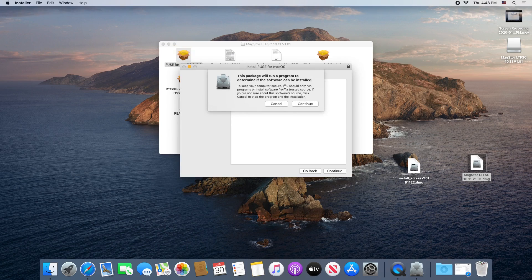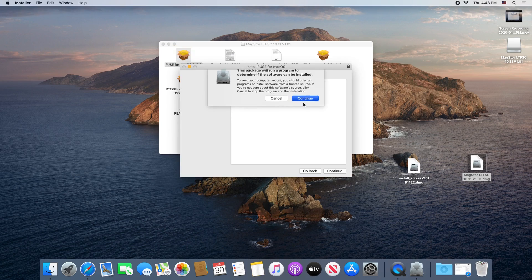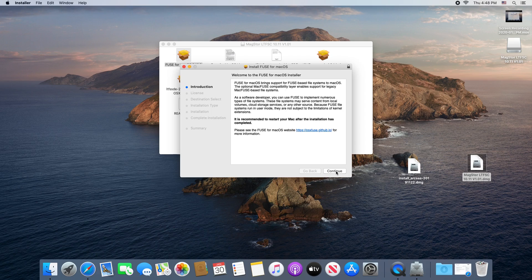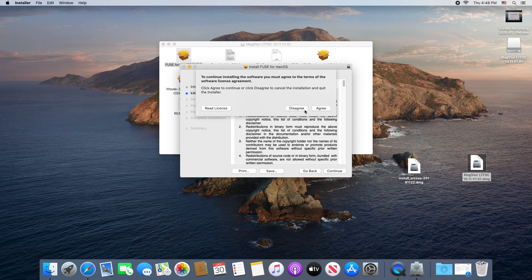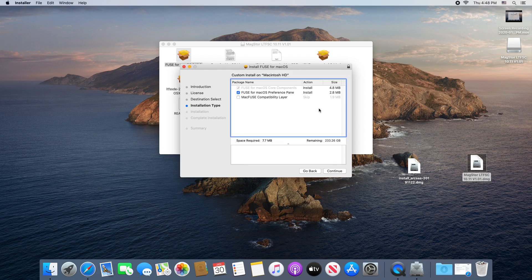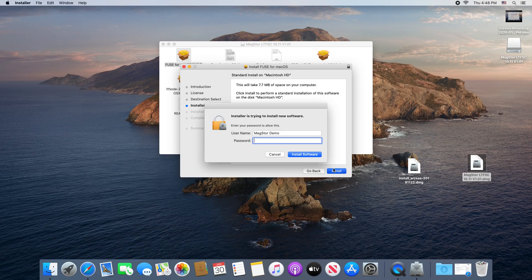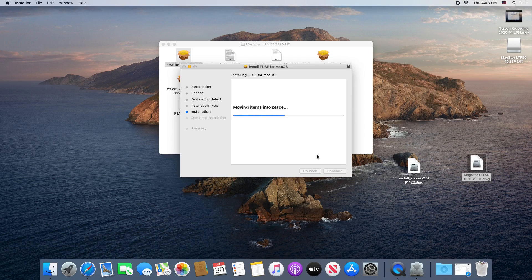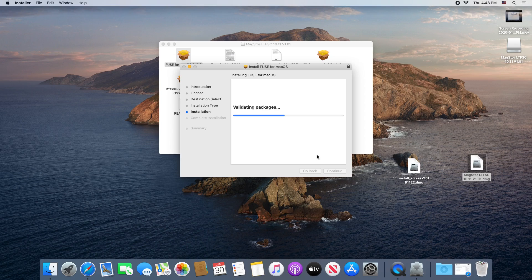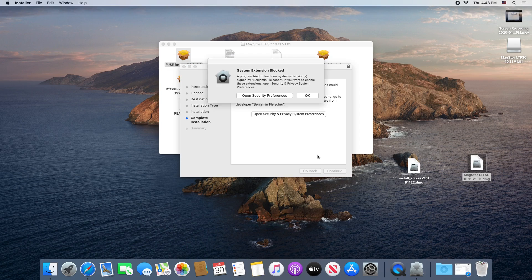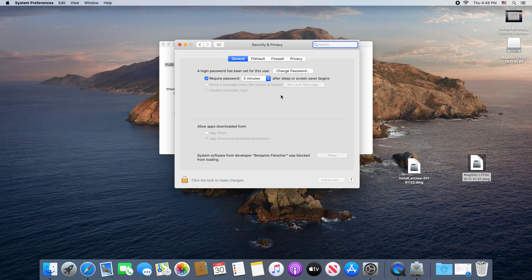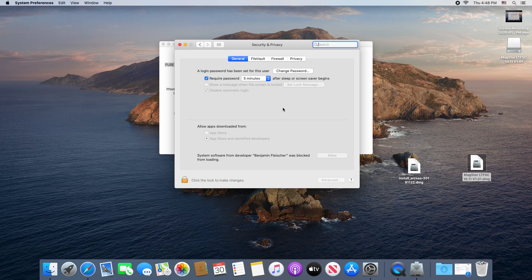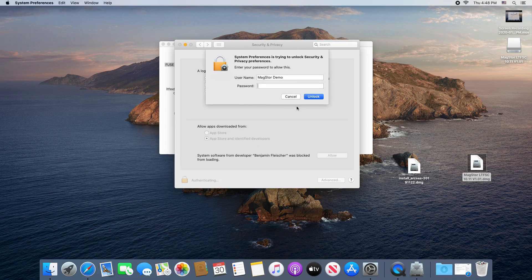When you're installing these files, you'll need to give them permission to run in your security and privacy preferences. Your Mac will likely request that you open this panel automatically during the install, but in case it does not, you can get to it by going to the Apple menu in the top left corner of your screen, preferences, and then security and privacy. Click the lock, type in your password, and then click allow. Keep this window open to save yourself some time, since you'll be installing multiple files.